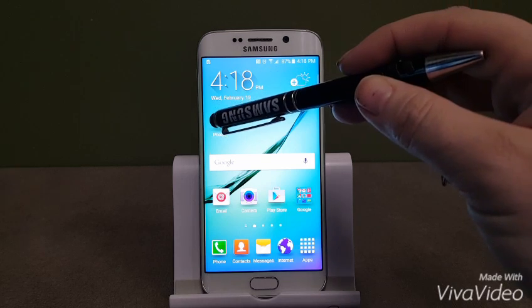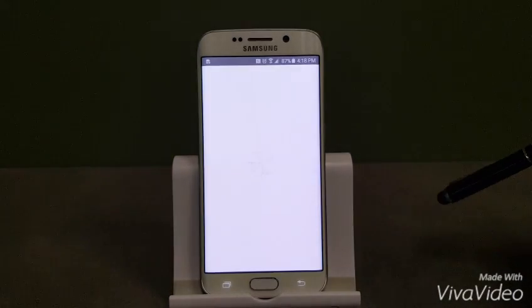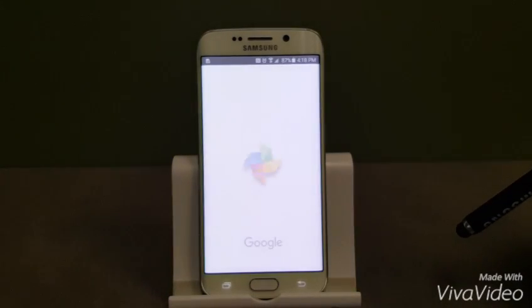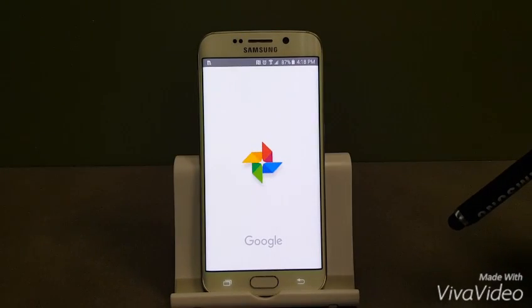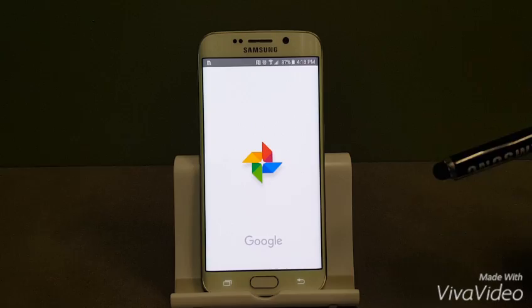It may prompt you for an update if you haven't been into the app before. If so, go ahead and push the update.